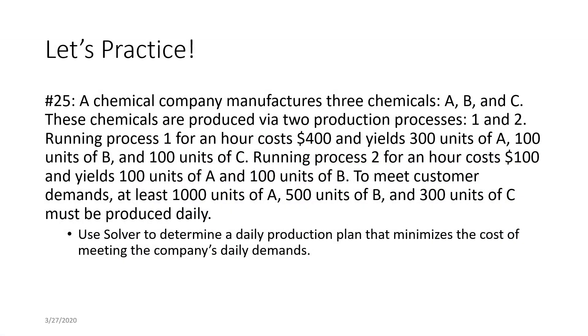A chemical company manufactures three chemicals: A, B, and C. These chemicals are produced via two production processes, one and two.